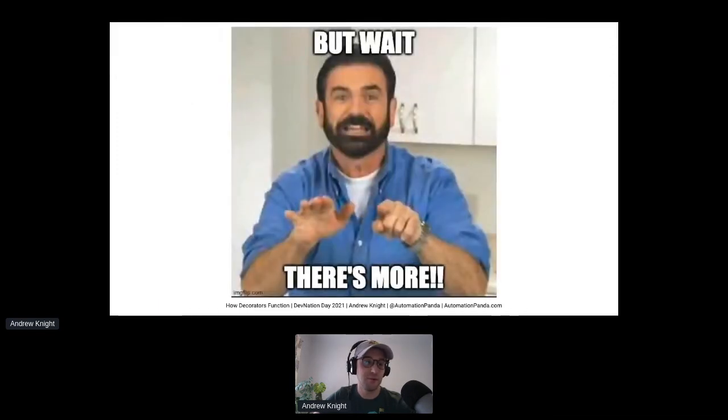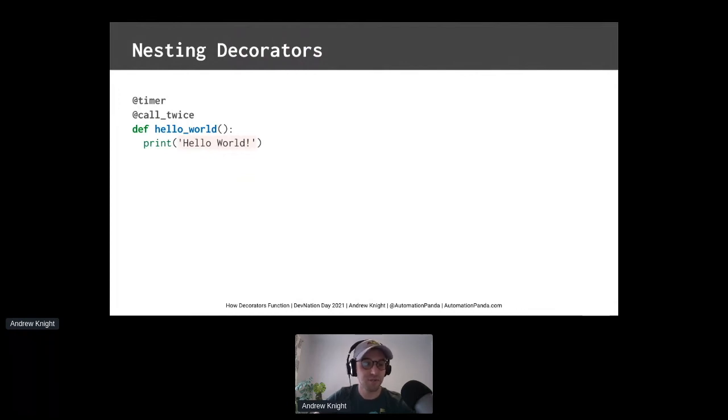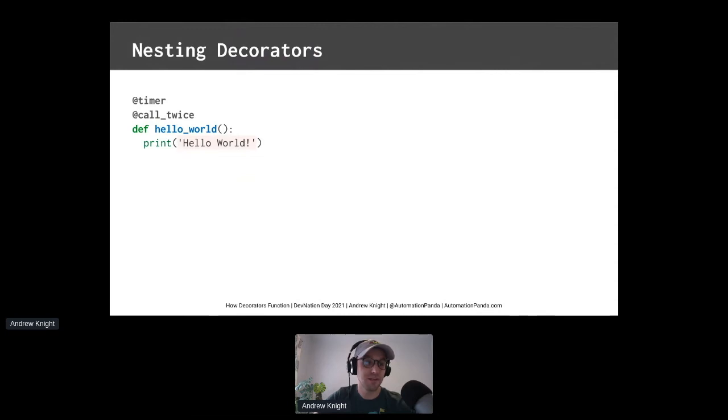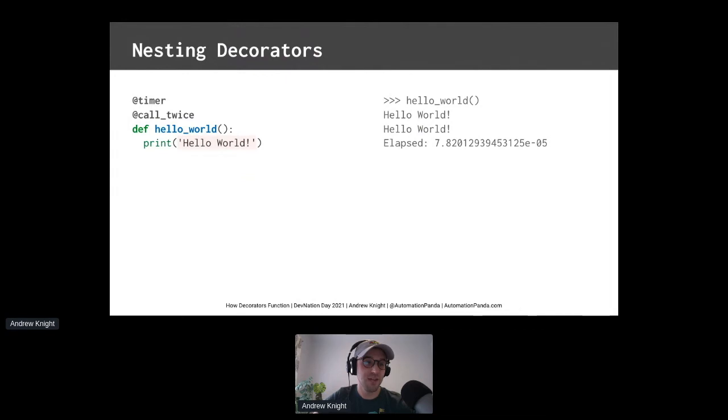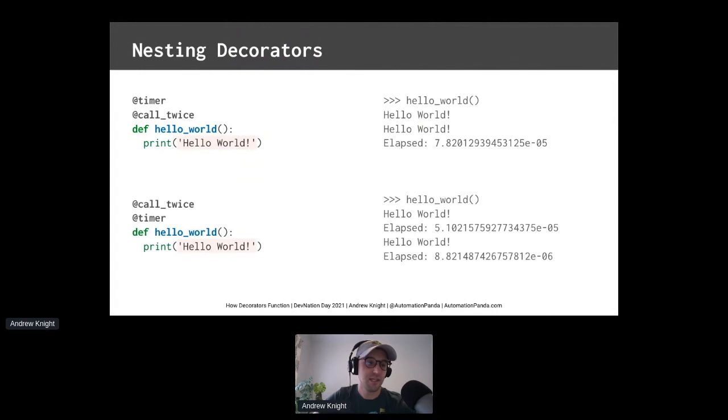But wait, there's more. You can also add more than one decorator to a function. This is what we call nesting. Be careful because order matters. Decorators are executed in the order of closeness to the inner function. So in this case, call twice is applied first, and then timer is applied, even though timer is the one on top. If these decorators are reversed in order, then each inner function is called with timed. Cool.